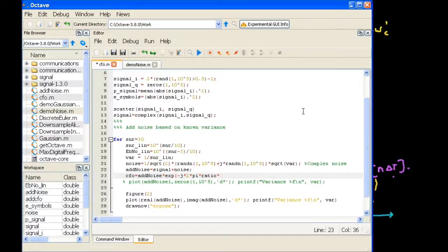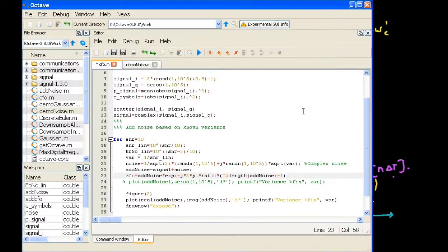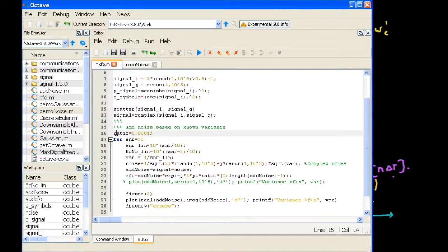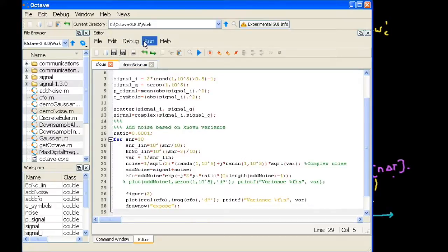The ratio is basically delta_f over fs, and then times N. N spans from 0, then length of the signal minus 1, so 0 to N minus 1. Now let us introduce the ratio and give it some value. Let's say ratio equals 0.0001. We'll discuss why it is so small. I need to replace the variable with CFO in both places for the constellation. I think now we are ready — let's run and see what happens.